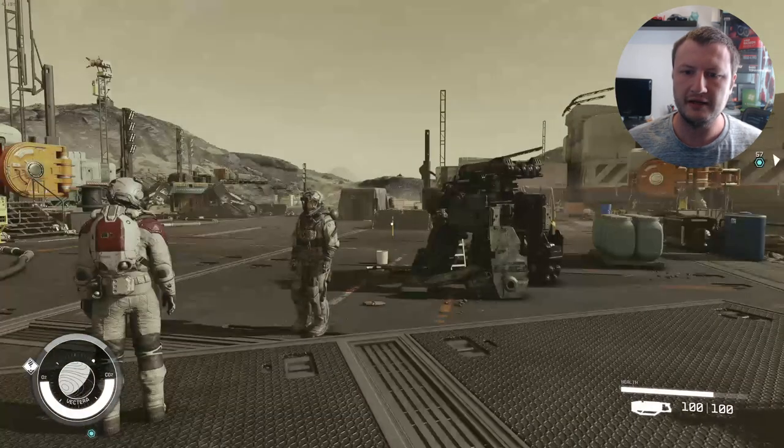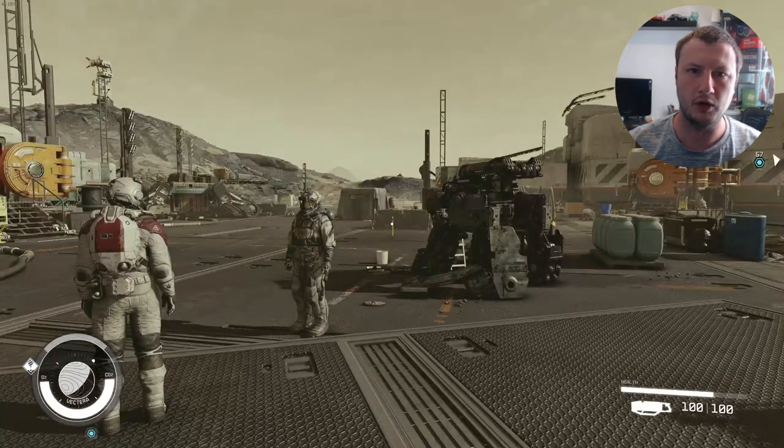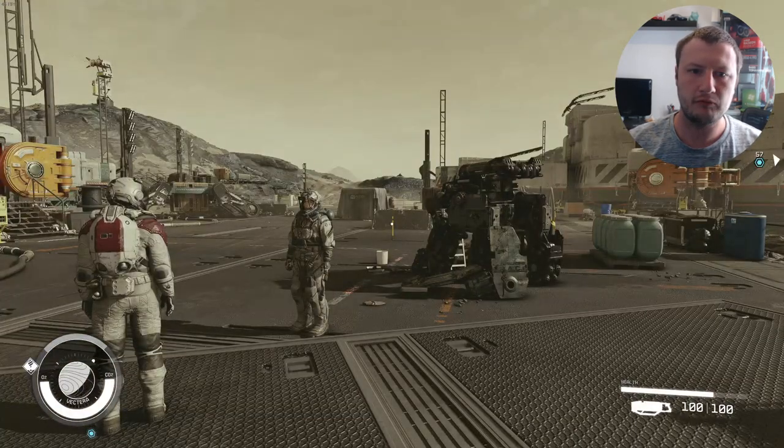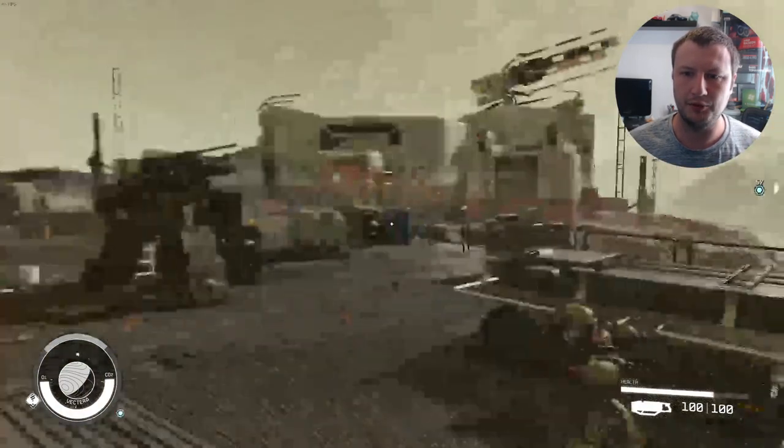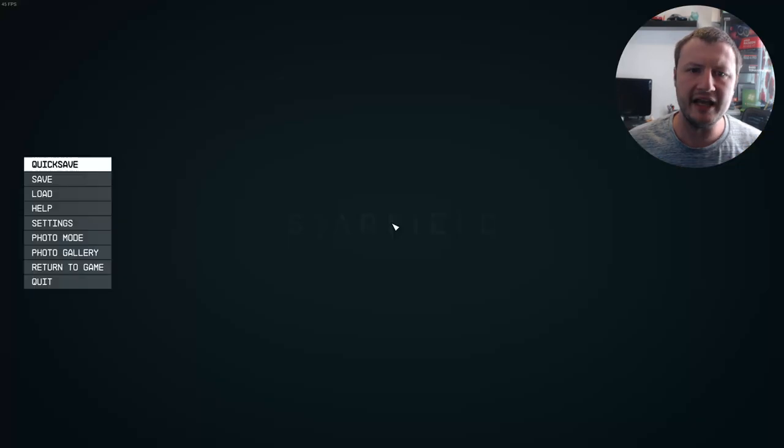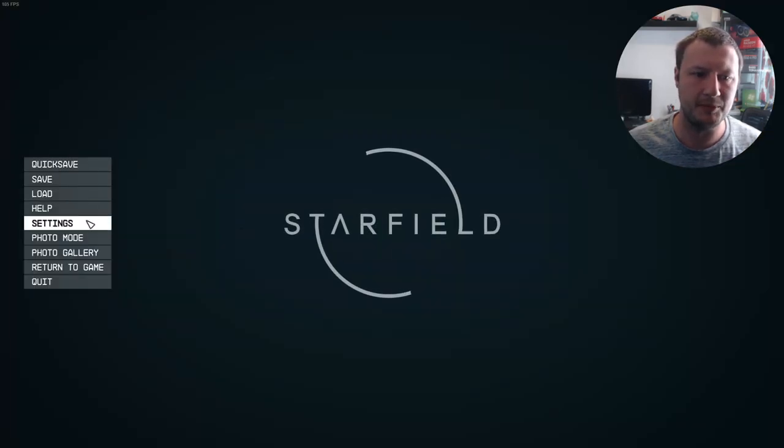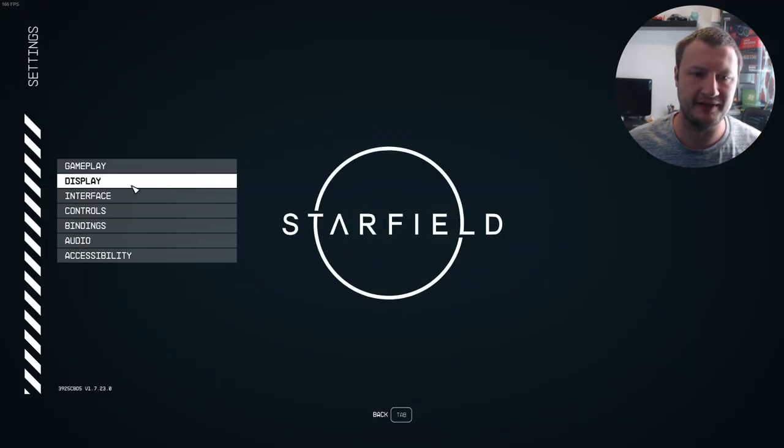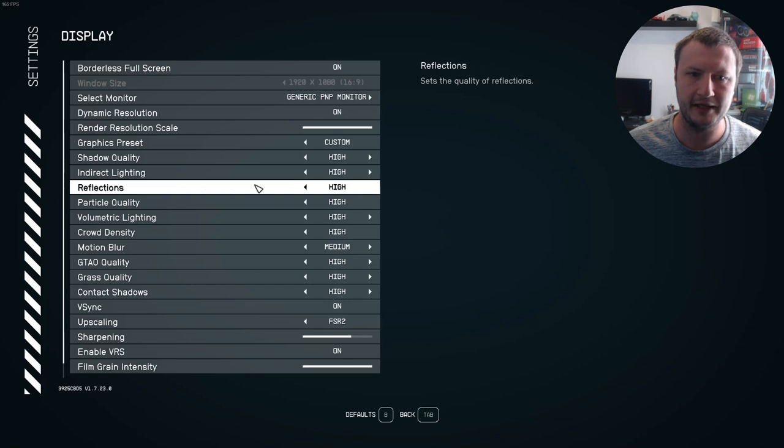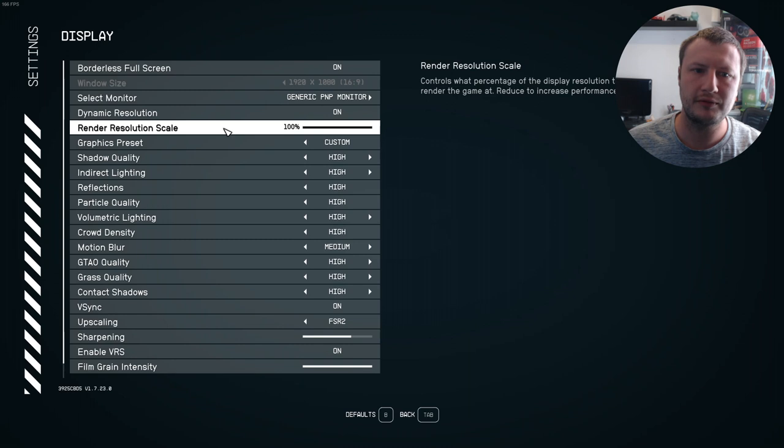But you really want to have the render resolution scale to 100%. So if I now go back after applying that, straight away the picture looks a lot more clear. That really has improved the quality. If we go back to the settings again by pressing escape, settings, and then display, you can actually turn this off.